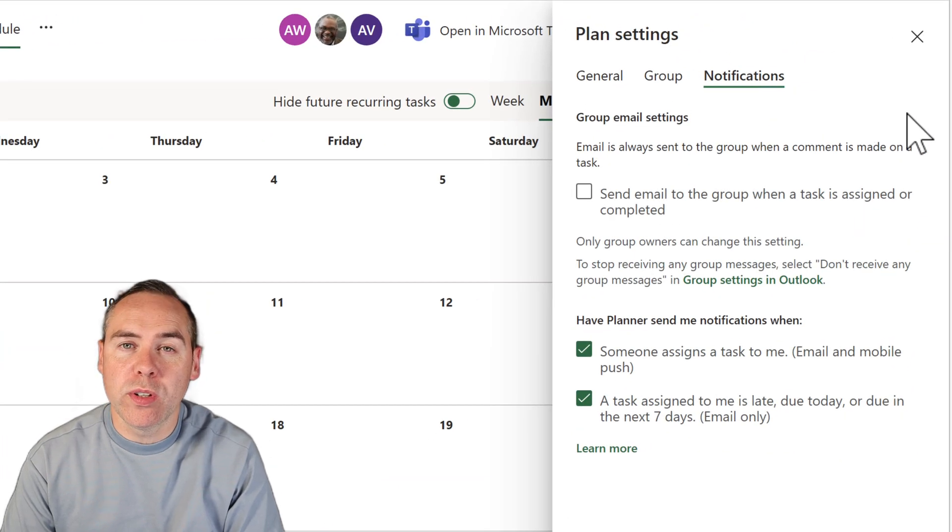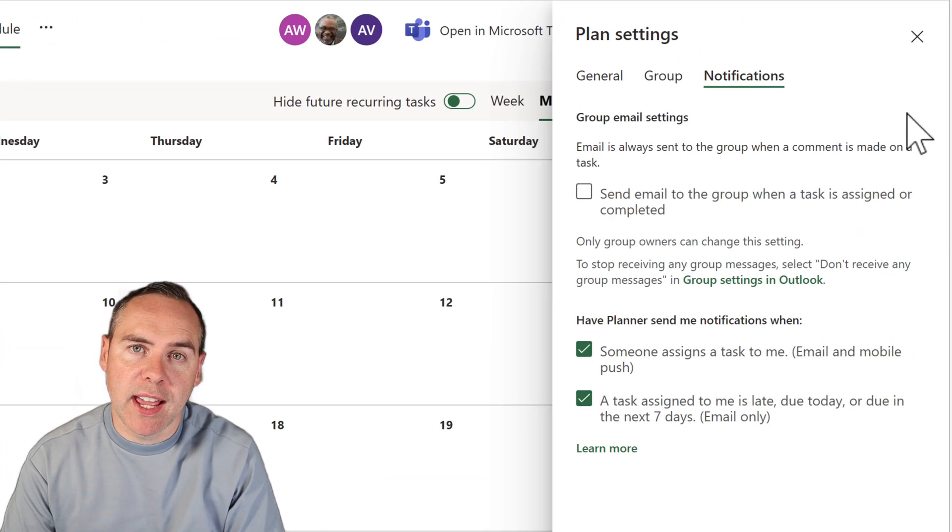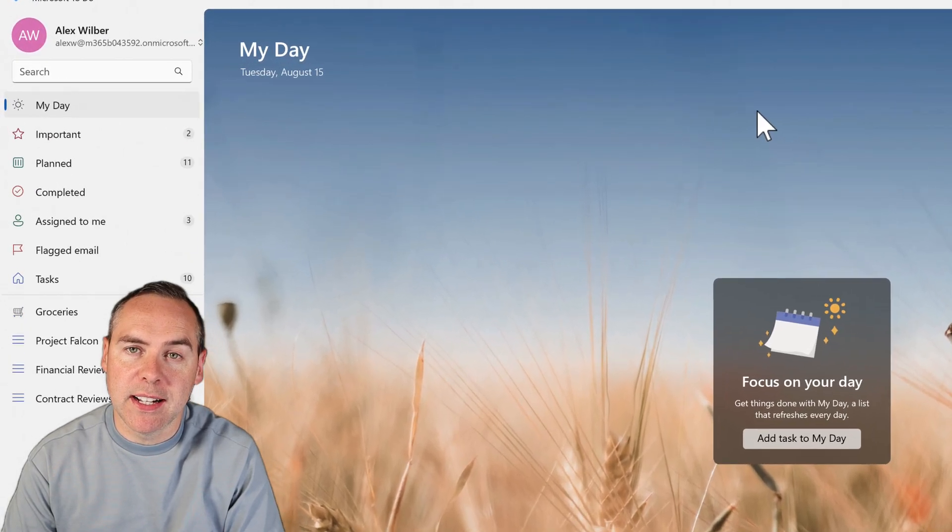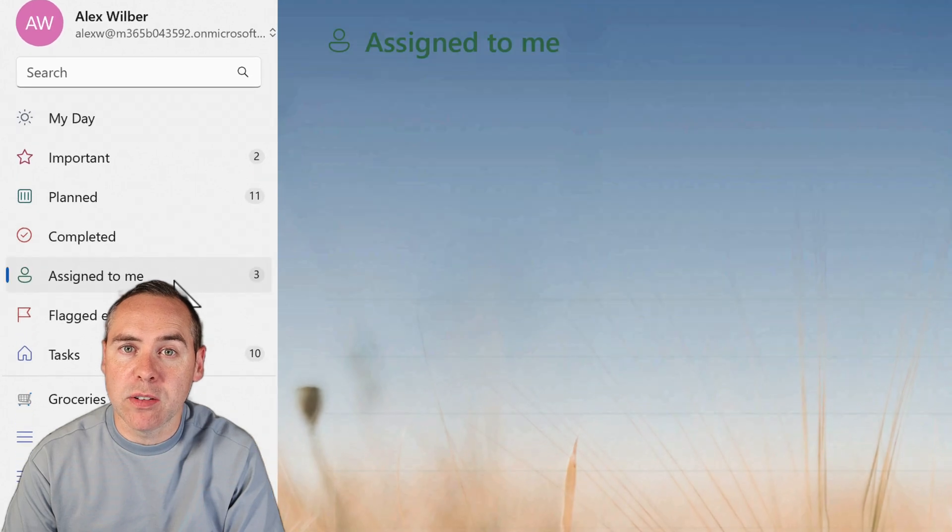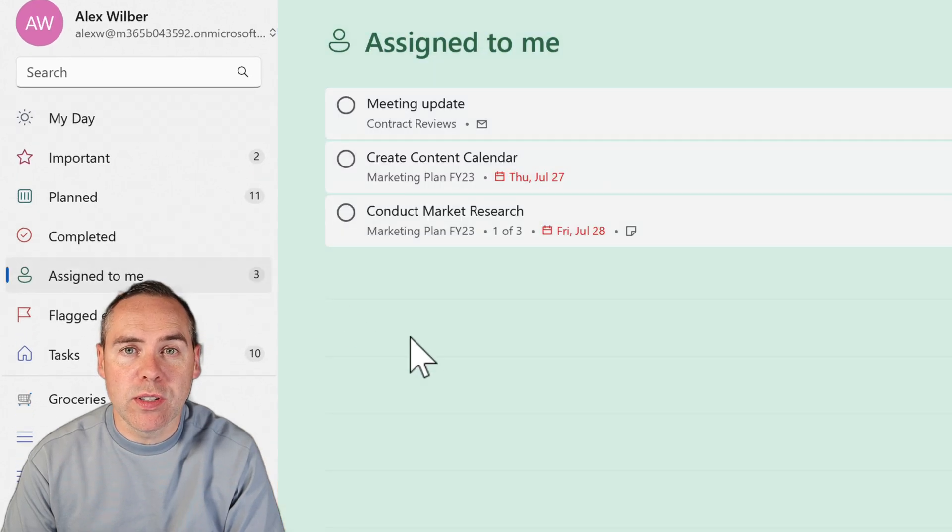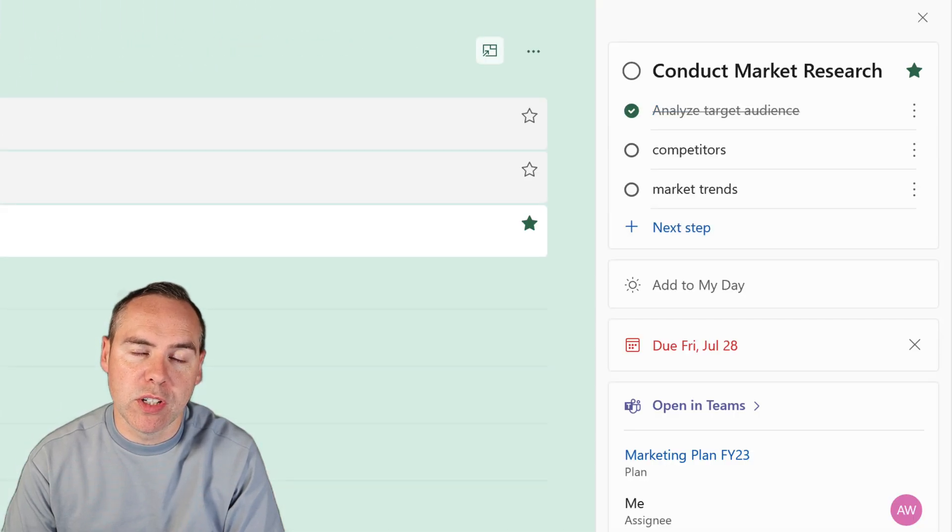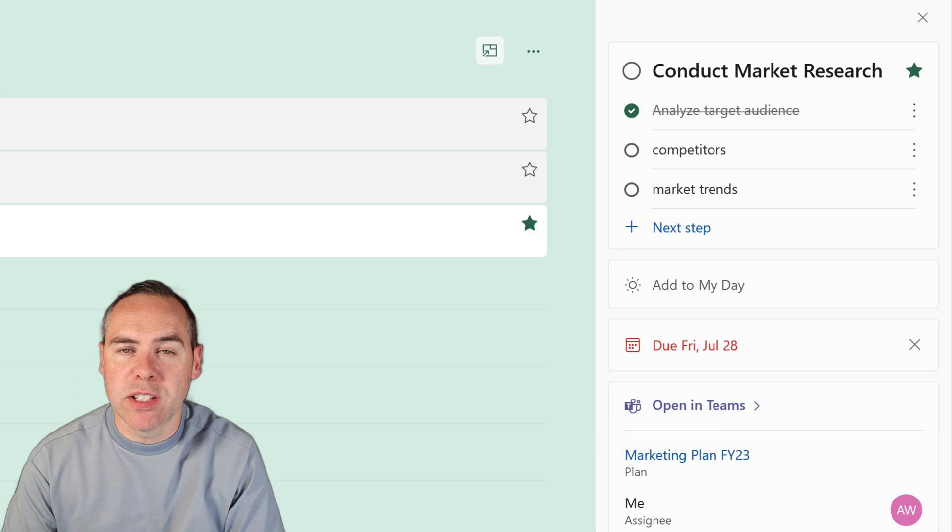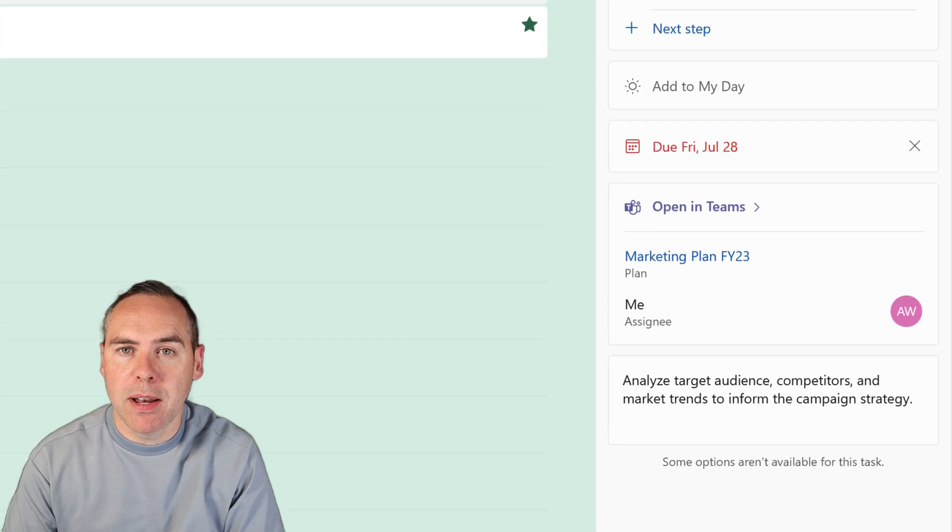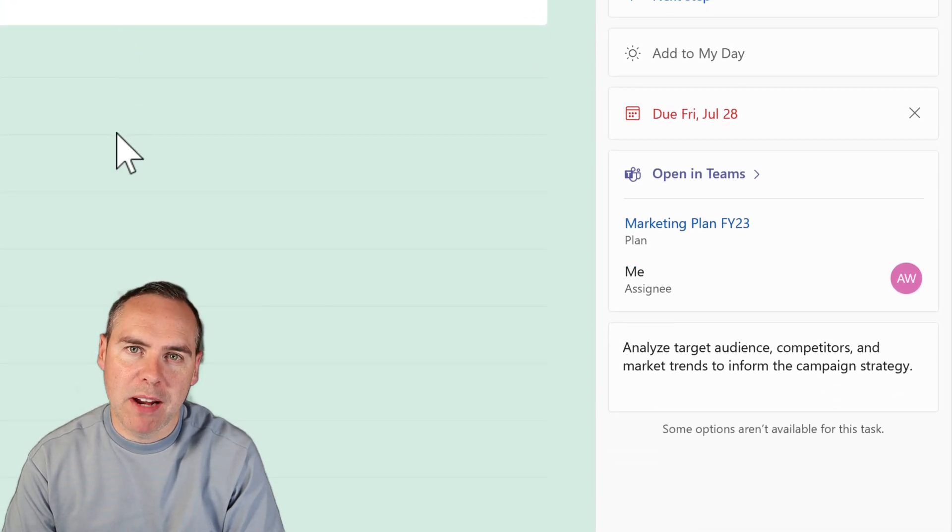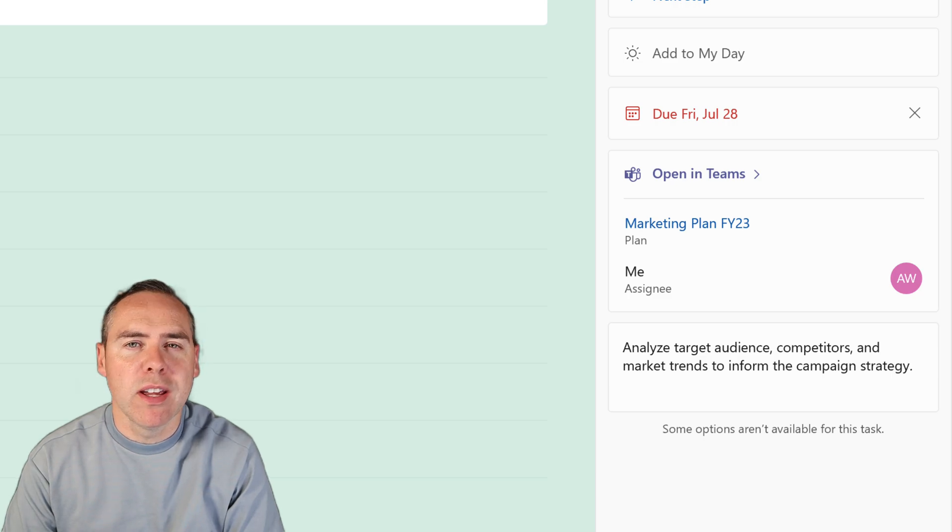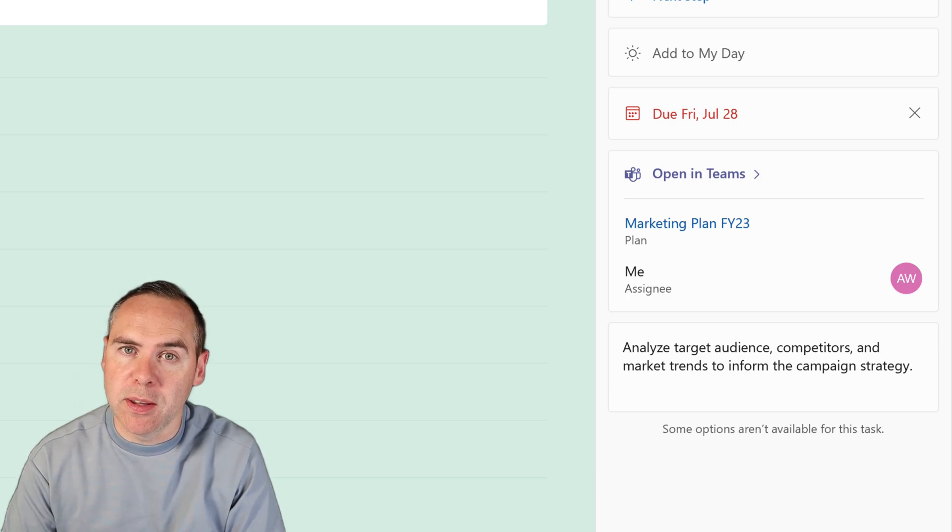We also have notifications built in automatically to send us emails and also that all-important Microsoft To-Do integration allowing those assigned tasks in Planner to appear in our to-do list. So there's a lot of great capability available to you straight out of the box when it comes to using Planner.